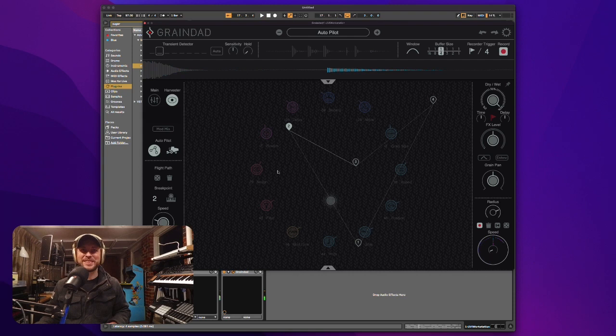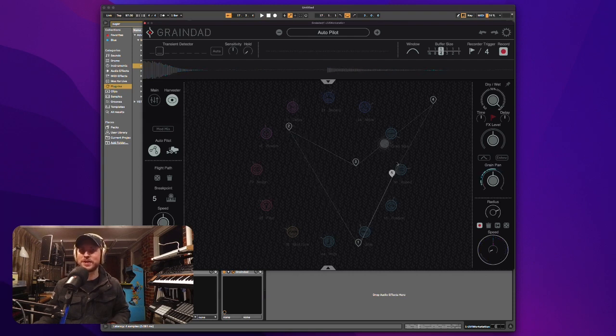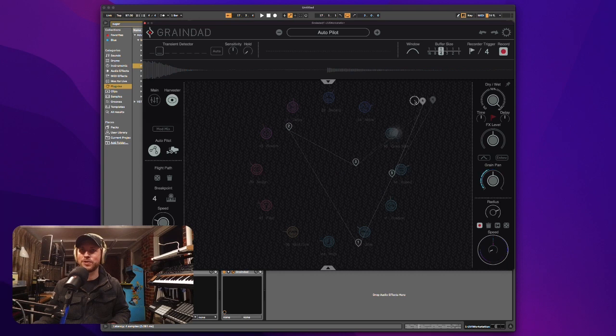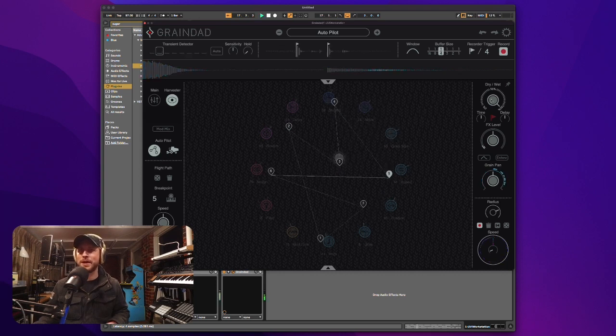So this is called autopilot here. It's sort of got a sequence going around and you can change the way this autopilot interacts with those different knobs, but let's listen back to that.